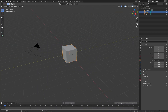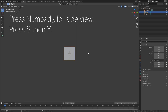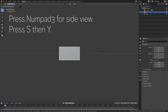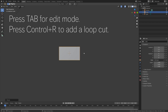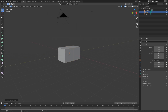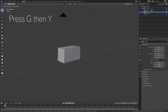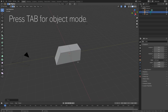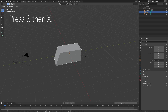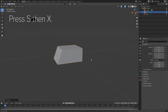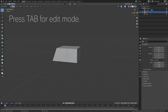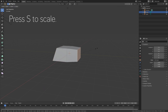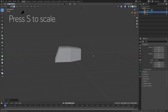Let's start off by pressing Numpad 3 for the side view, and then press S, then Y to scale the cube on the Y axis. Then press Tab for edit mode, and then press Ctrl-R for a loop cut, and then let's select the lower front of the object, and then press G, then Y to grab it on the Y axis.